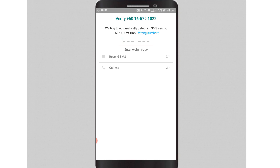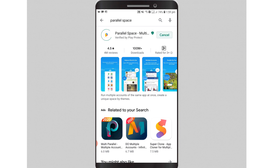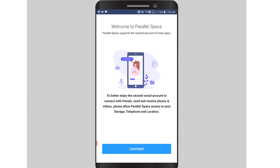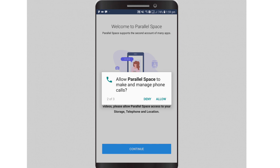After you have completed the whole process, here is another method if your Android device does not natively support a dual messenger app. You will need to install an app called Parallel Space. Once you have installed the app, give the necessary permissions to the application.